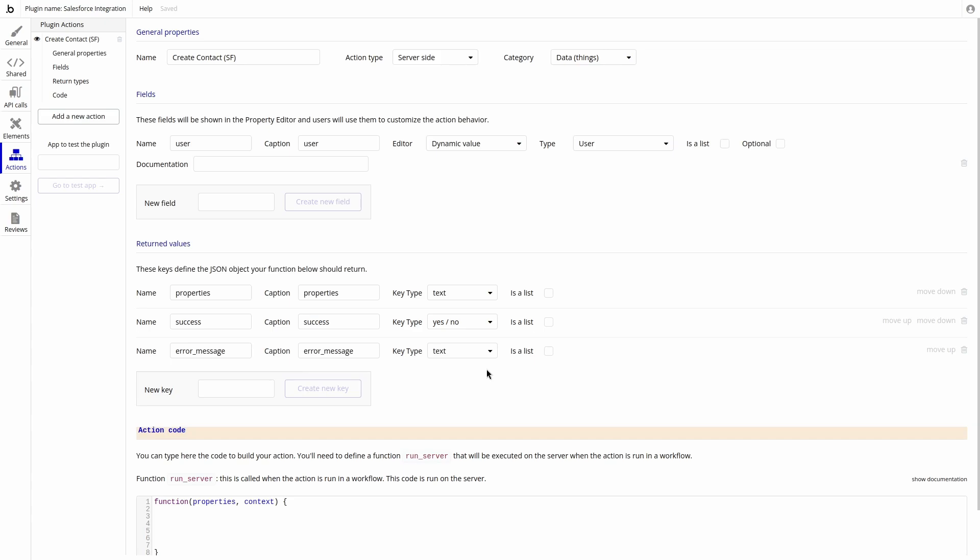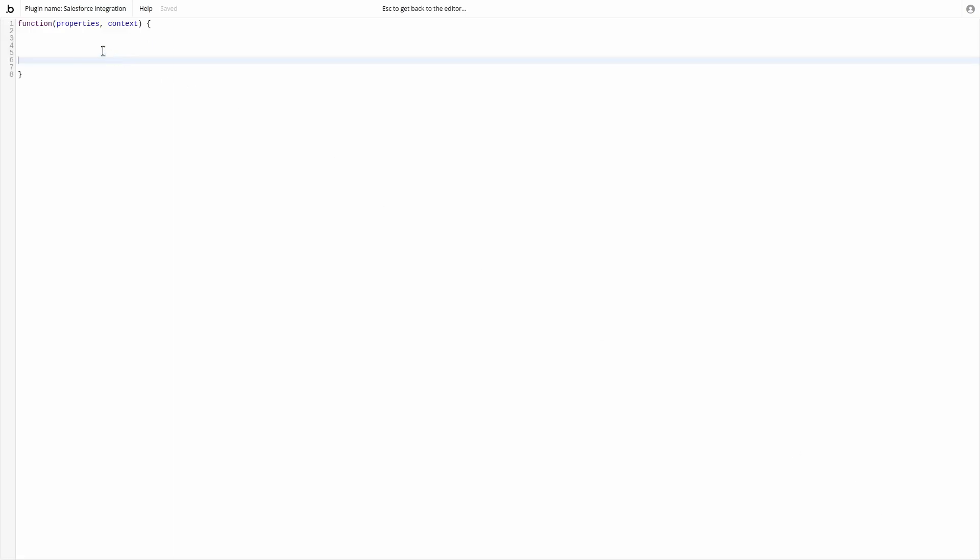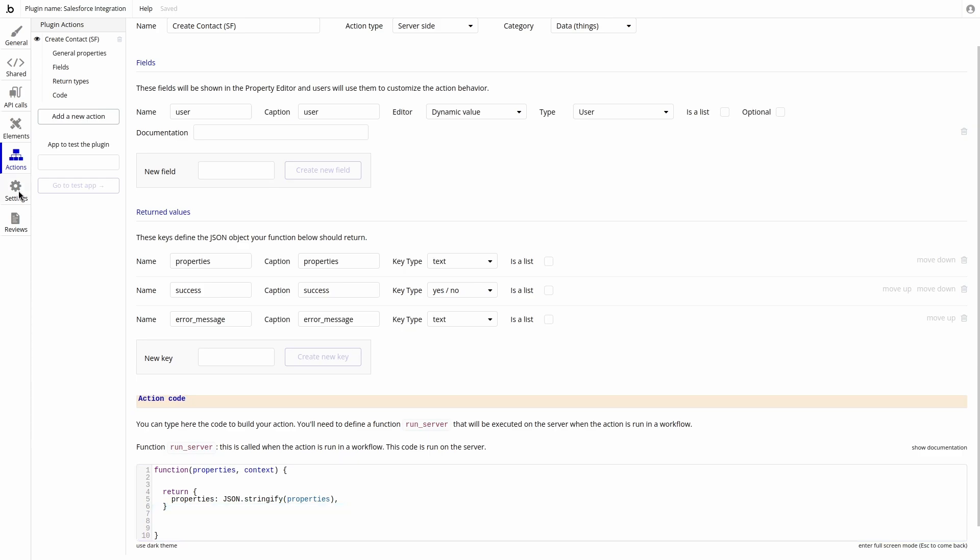Now that the configuration for the plugin is complete, let's add some simple code that will allow us to understand the shape of the data inside of bubble. We can use the following code to understand what data is being passed to our plugin. But to use this code, we need to add it to our app.